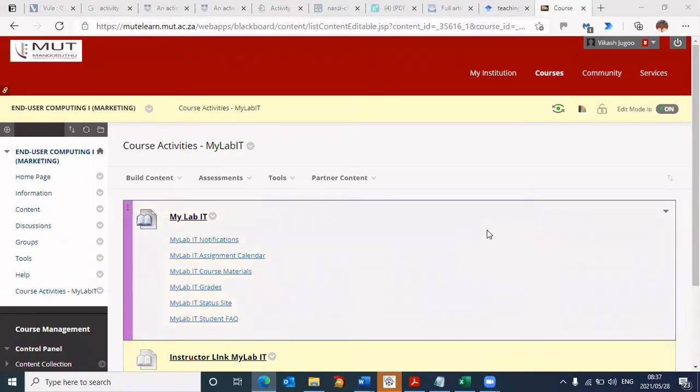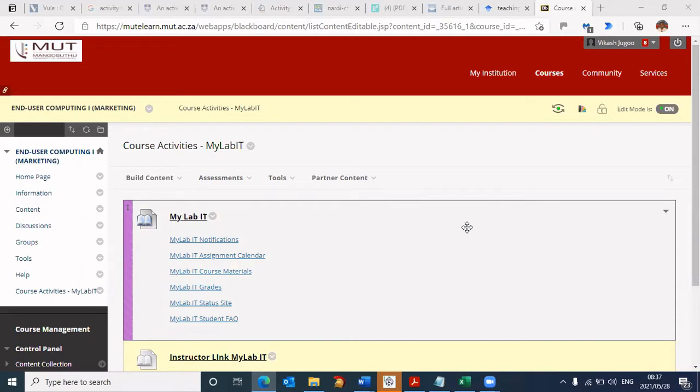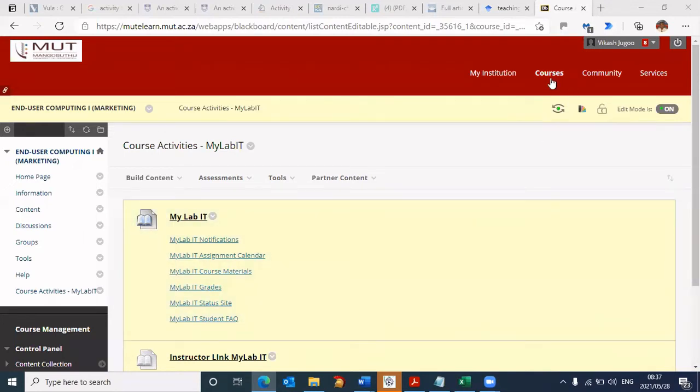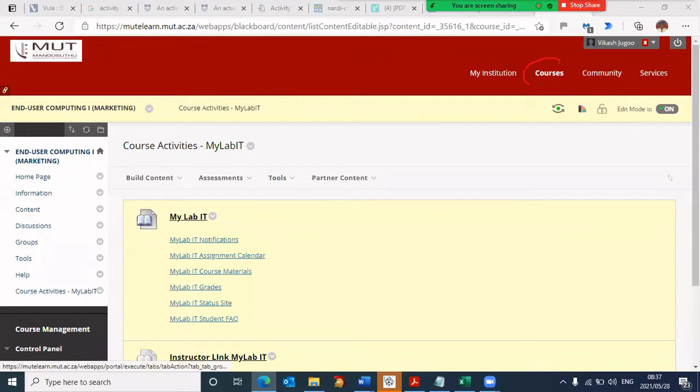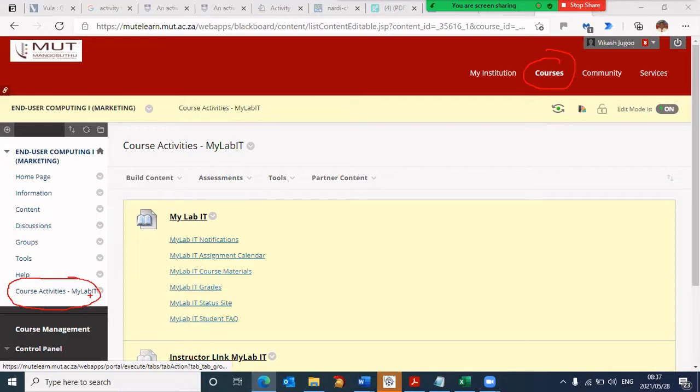Hey guys, now that you're able to log into Blackboard and watch this video, it means after logging in, you went to my courses, selected your marketing course, and on the left-hand side, you selected course activities, MyITLab.